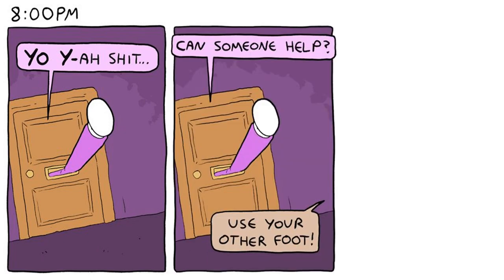Yo, god! Shit. Can someone help? Use shit out of the foot!